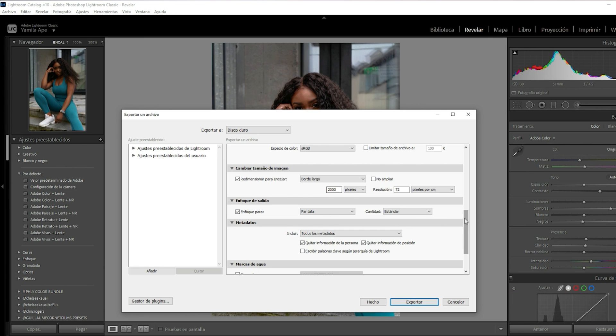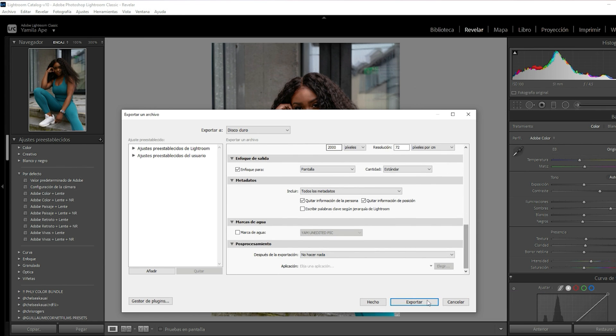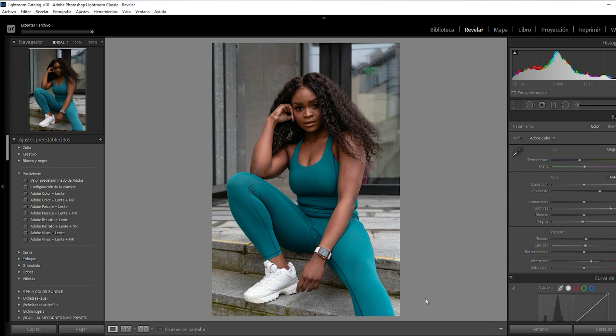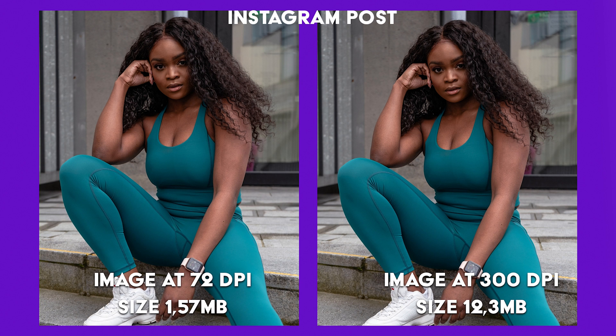I'm gonna click Export and that's it. We're gonna have our file ready to use for social media and optimized in the size that Instagram, Twitter and Facebook allows us. You have your image ready to upload to any social platform you may have without any sort of surprising compression afterwards.